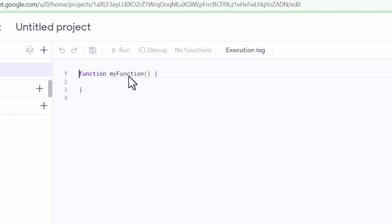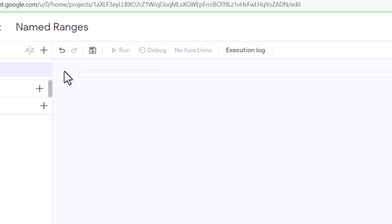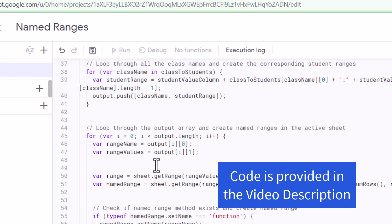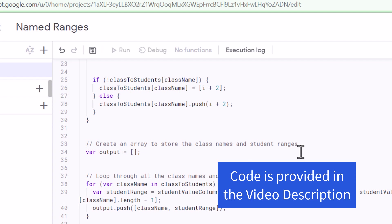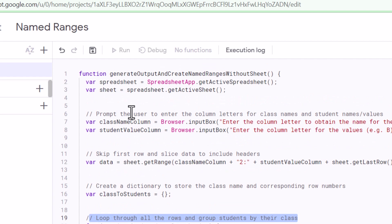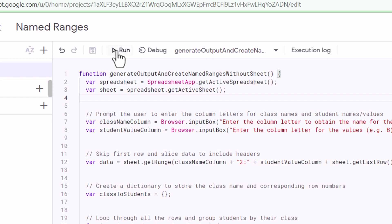Once you're in the script editor, you can rename the project name. Then select the code here and press Delete. Next, I'm going to paste the code here. I have provided the link to the code in the video description. I've also added comments to the code in case you are interested in what is happening. We are set to go — press the Save button, then press the Run button.